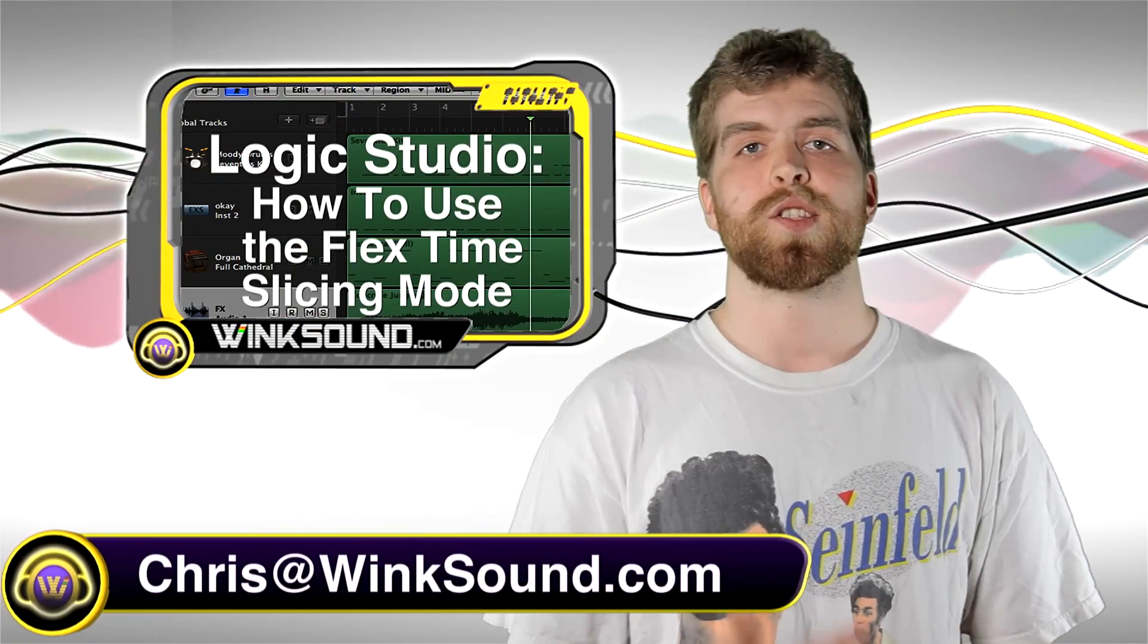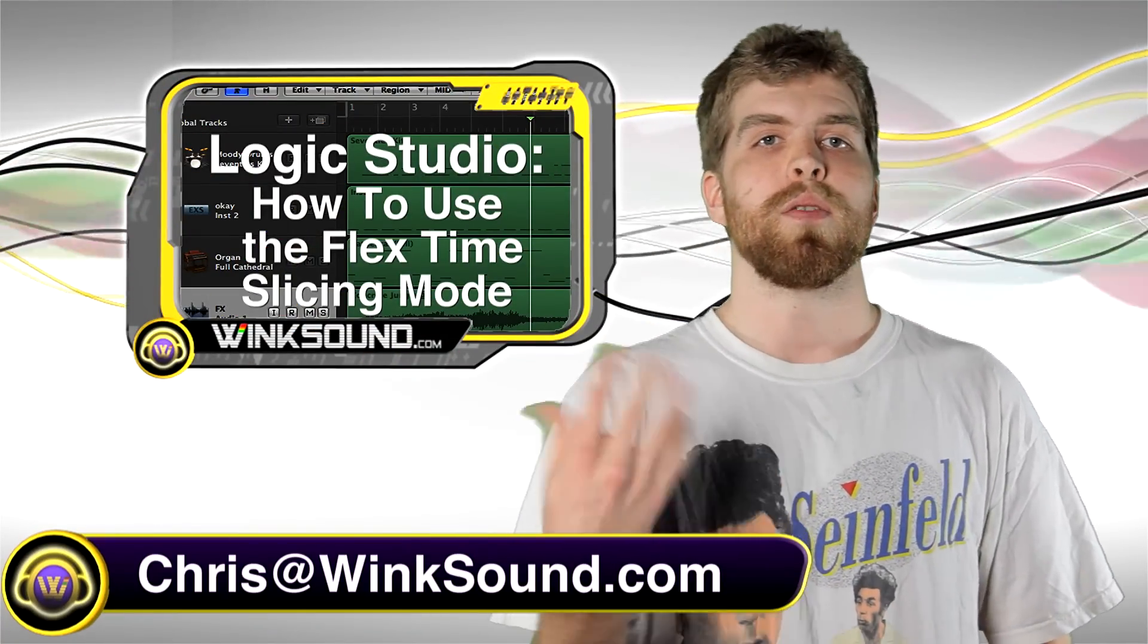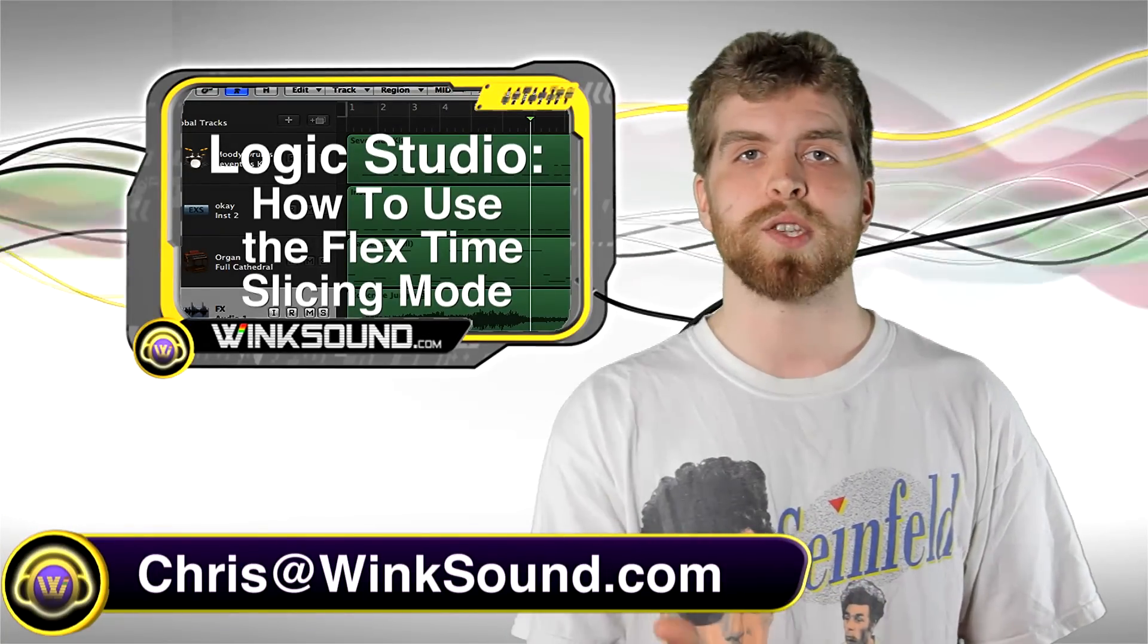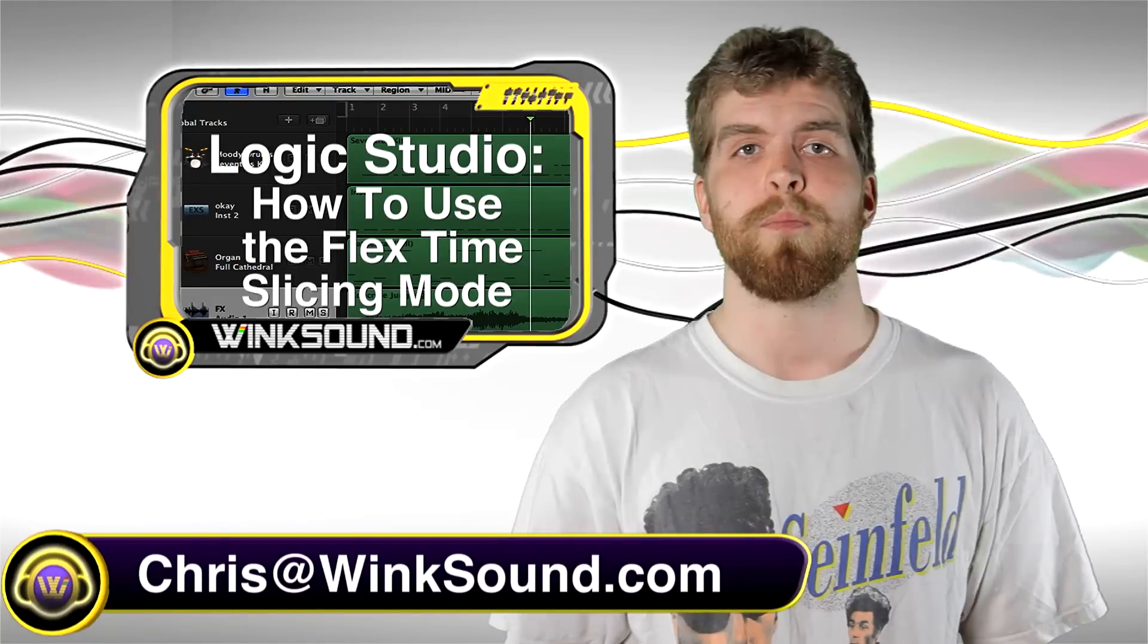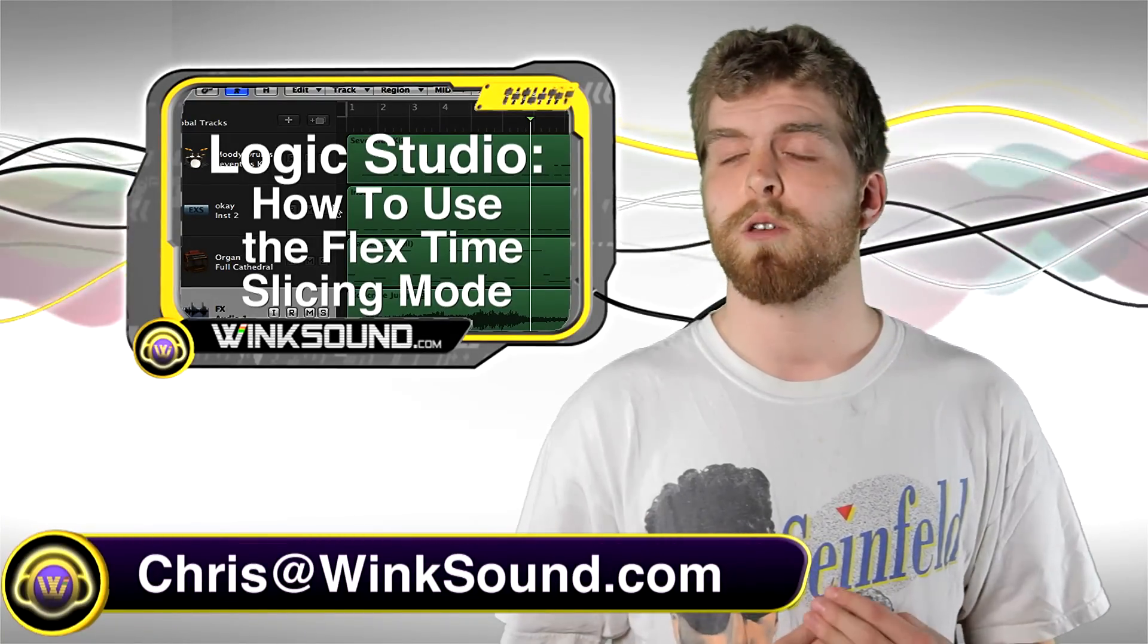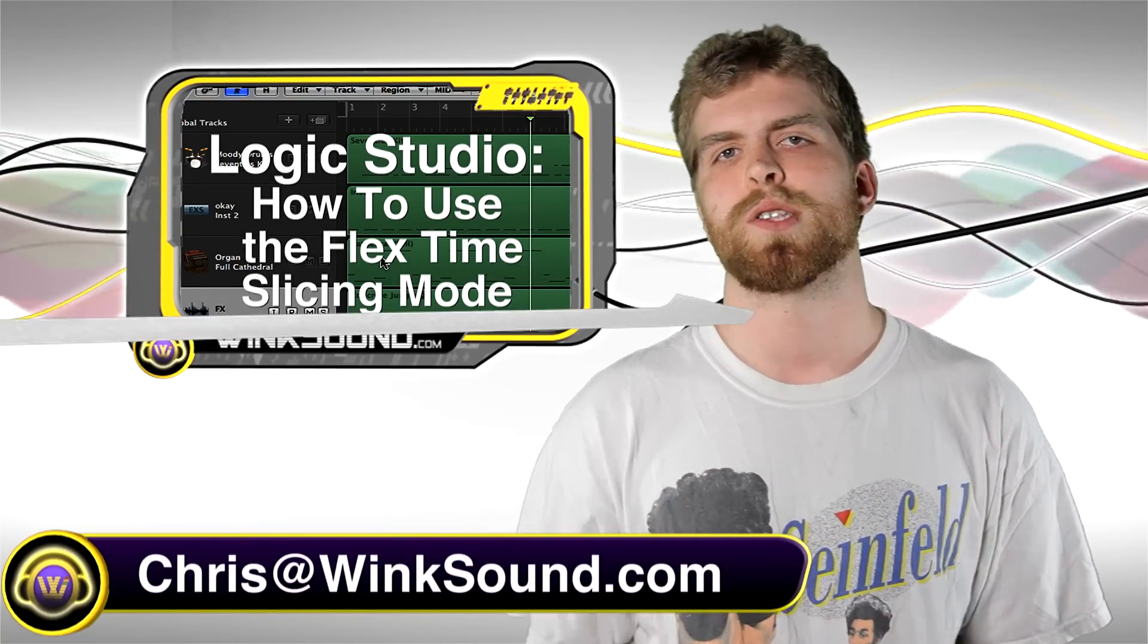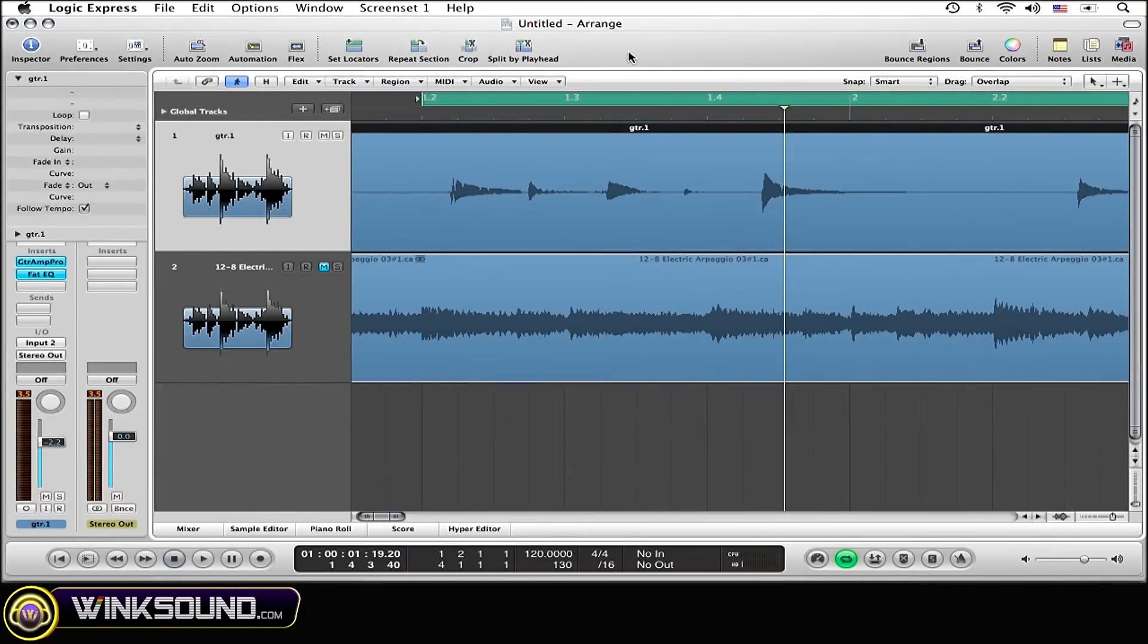Hey what's up guys, this is Chris at WinkSound.com. In this video I'm going to show you how to use the slicing mode within the Flex Time feature in Logic Studio 9. Remember you can always contact me with any questions, comments or ideas at chris@winksound.com. First thing you need to do is open up Flex Time.